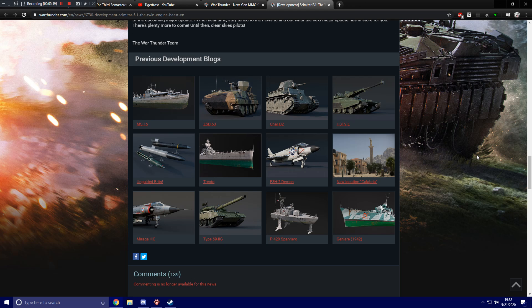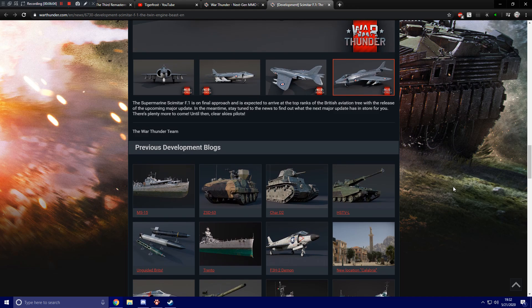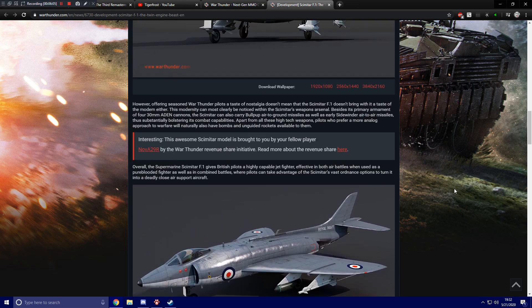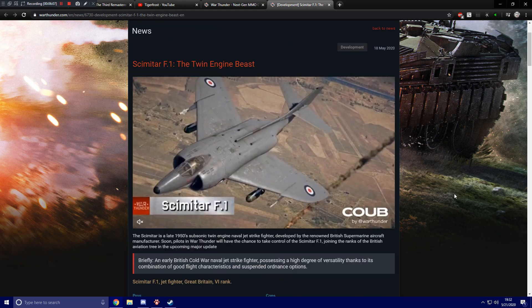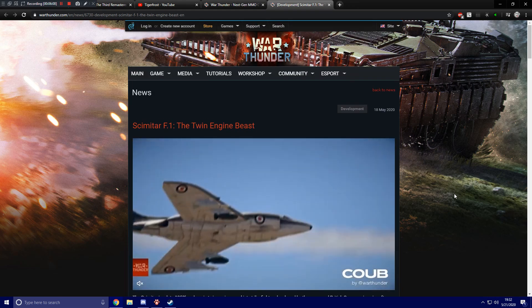As well as the map Italy getting a complete rework, supposedly. And also getting a rename. So, thanks for watching and I'll see you in the next War Thunder upcoming content video.